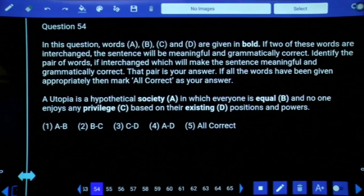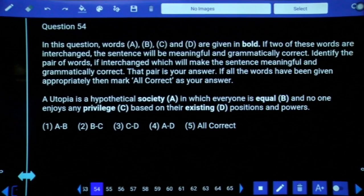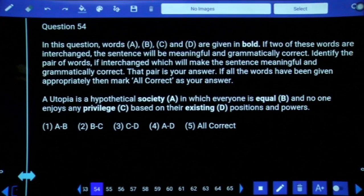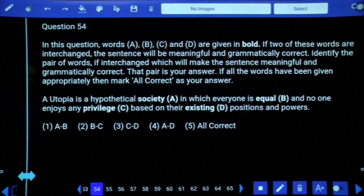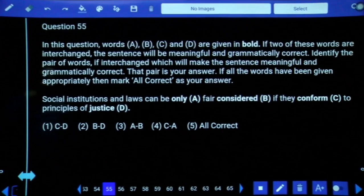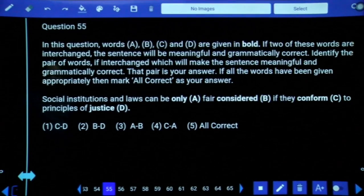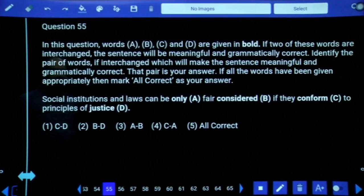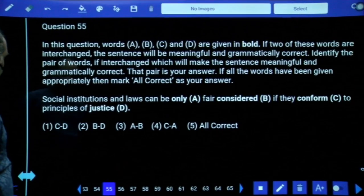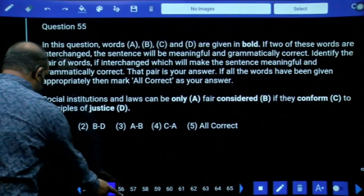Question 54: A utopia is a hypothetical society — an imaginary, ideal society where everyone is equal and no one enjoys any privilege based on their existing positions and powers. All options are correct. Question 55: Social institutions and laws can be considered fair only if they conform to principles of justice. Here we observe a B plus V3 structure — 'conform' means agree to principles of justice. All are correct, and there is a change between A and B. Third option.